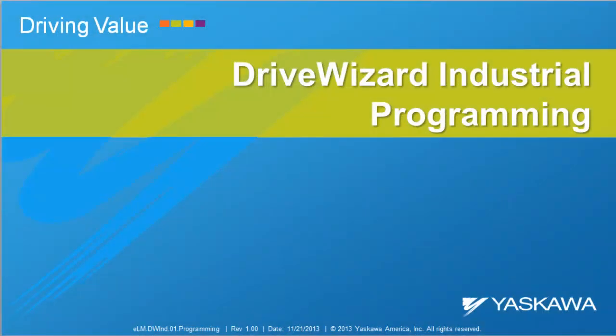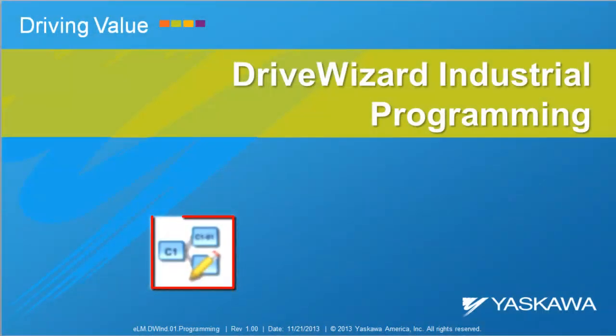This video shows how to read and write parameters in DriveWizard Industrial. We are also going to cover how to share and export these parameters.